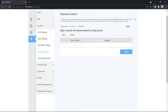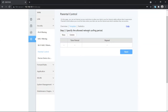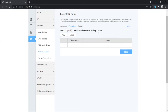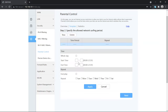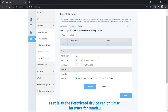This is Step 2, which asks for a specified allowed network usage time. It means that in this template you define how long you want that user to be able to use the internet. Click New. I'm choosing the whole day and selecting Sunday, which means the user can use the internet all day on Sunday. Then click Apply.